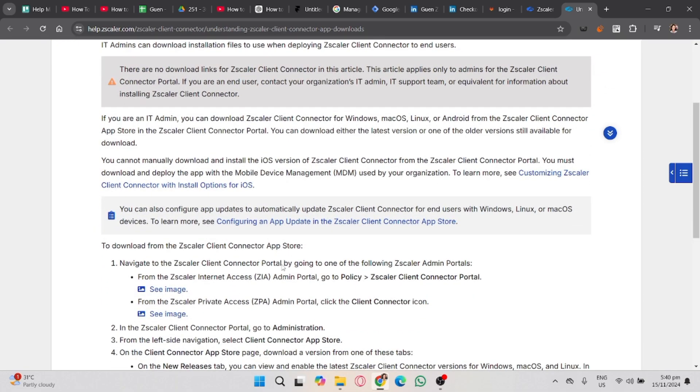Second, once you download it, you'll find the installer file in your Downloads folder in your file manager. It should be named Zscaler Client Connector Setup.exe. Double-click on the file to begin the installation.